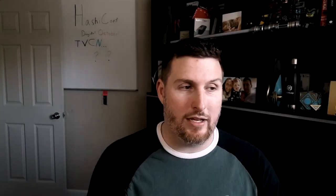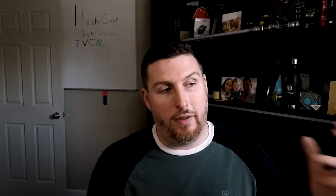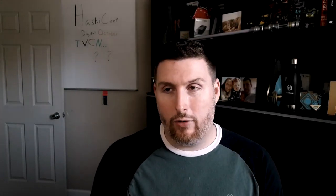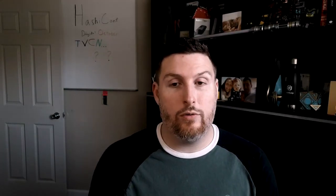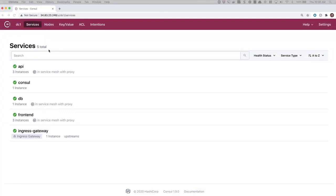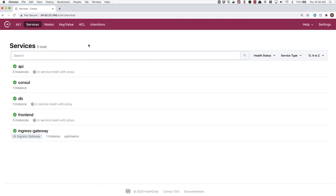In this demo, I'm going to dive into the custom resource definitions and show how we can use CRDs to control the flow of traffic between different versions of applications. Here is my Console environment with a couple of applications already deployed: an API, a database, and a front-end service, all part of the service mesh. Let's switch over to the command line and look at our Kubernetes environment.